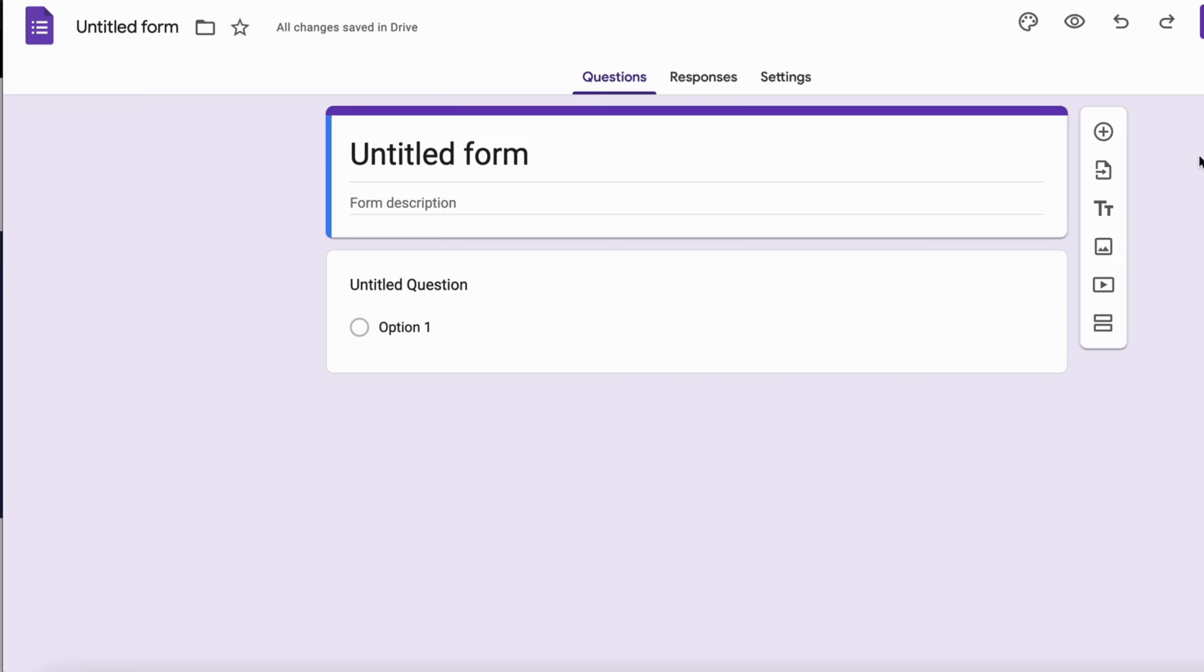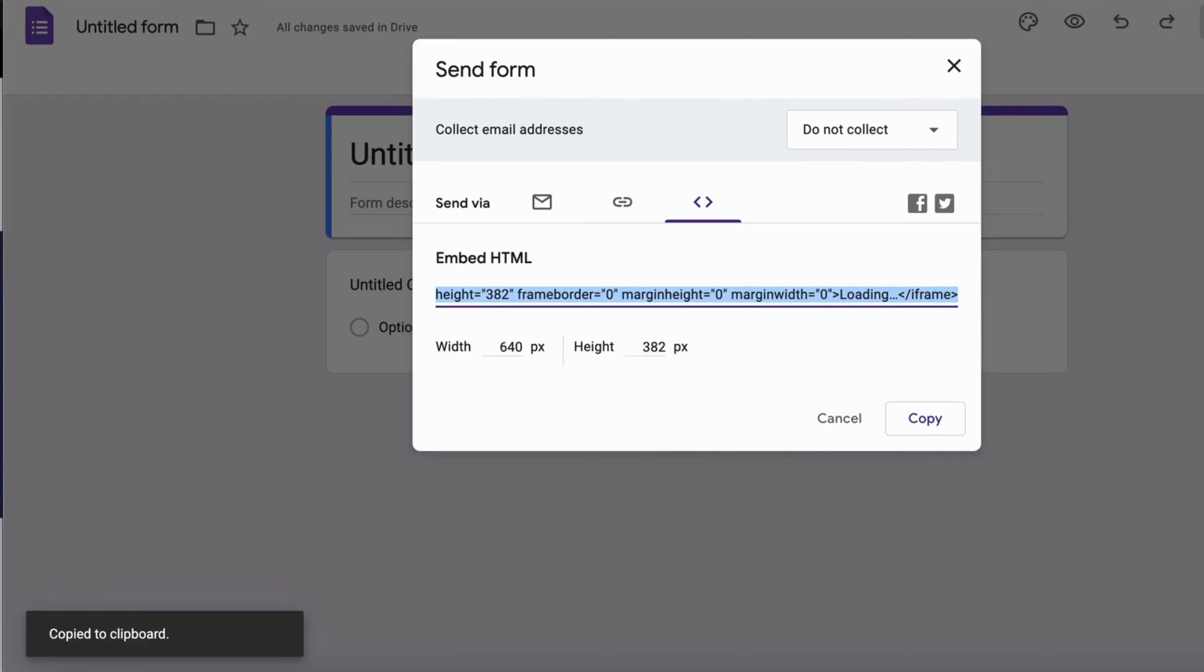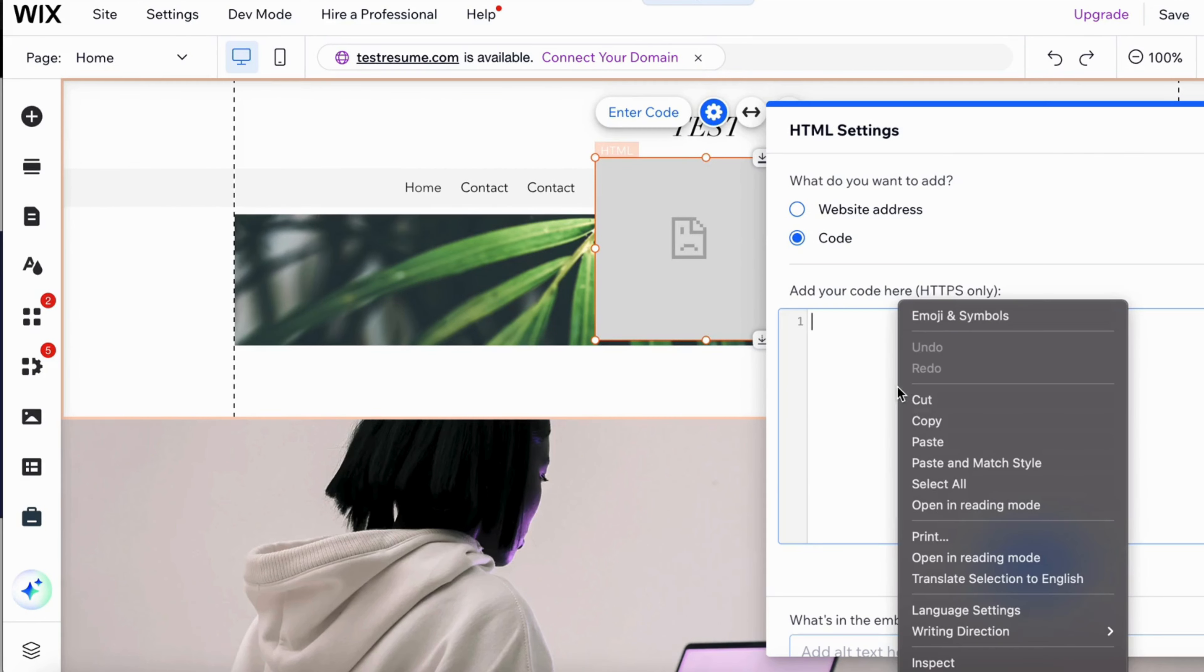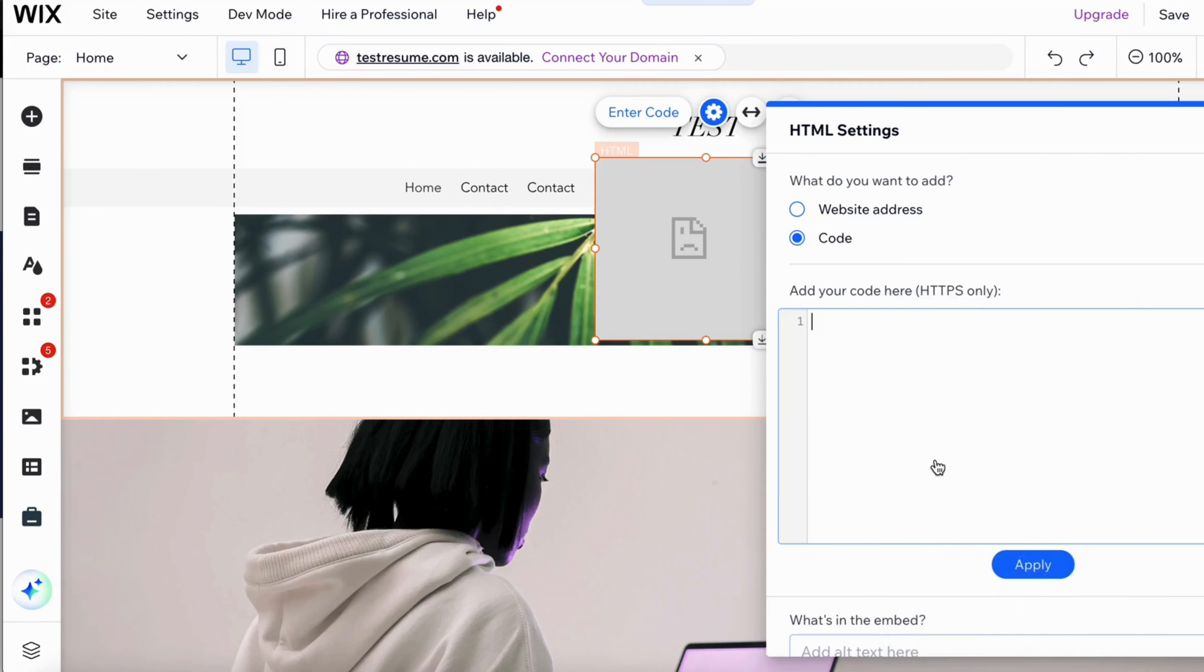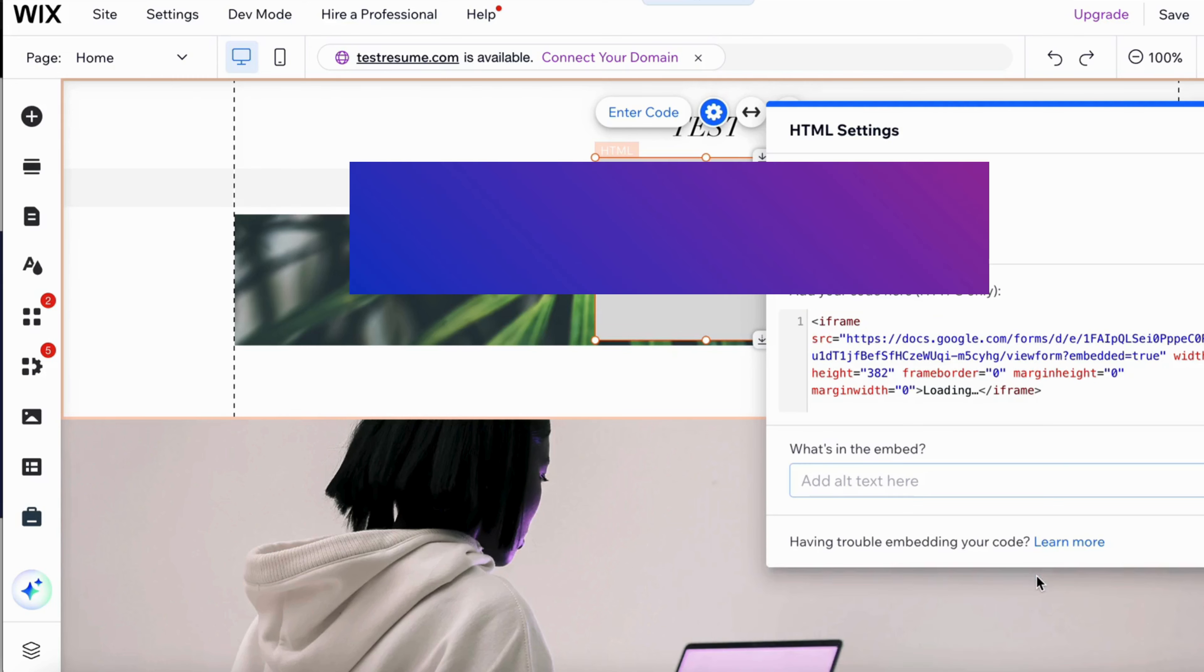So I'm going to take my Google form right here. I'm going to click on send and I'm going to click right here and click on copy. Then I'm going to go back into my site and paste this one right here, as you can see, and then I'm going to click on update.